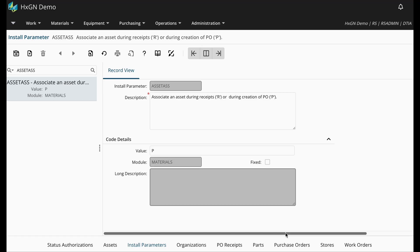In this video, we are going to walk through a scenario where we purchase and receive a Track by Asset Part. First, a decision will need to be made as to if the asset record will be associated to the part during PO creation or receipt.